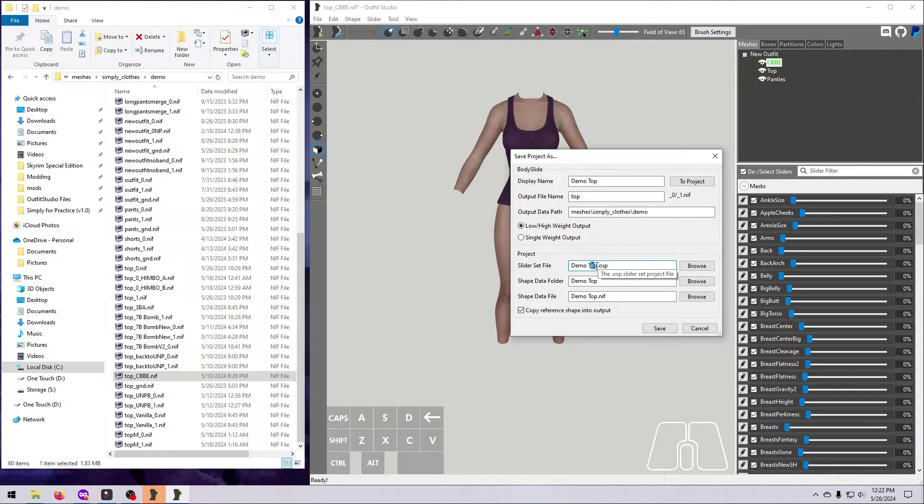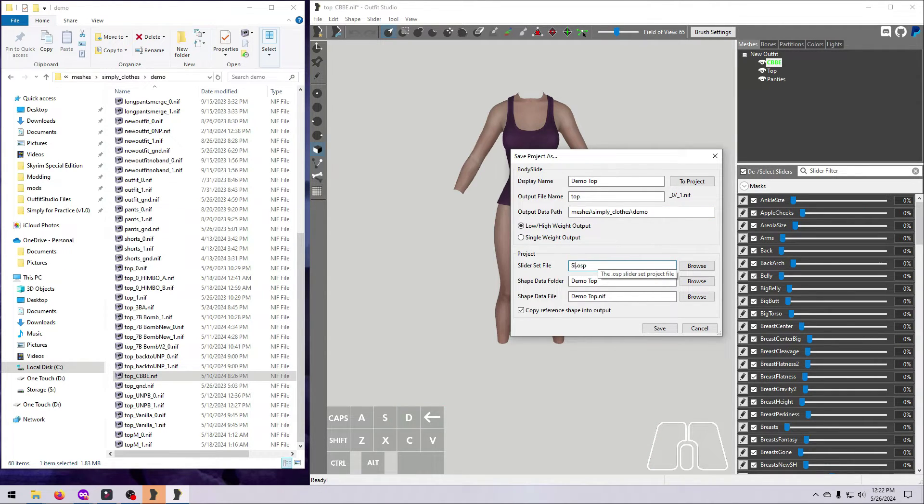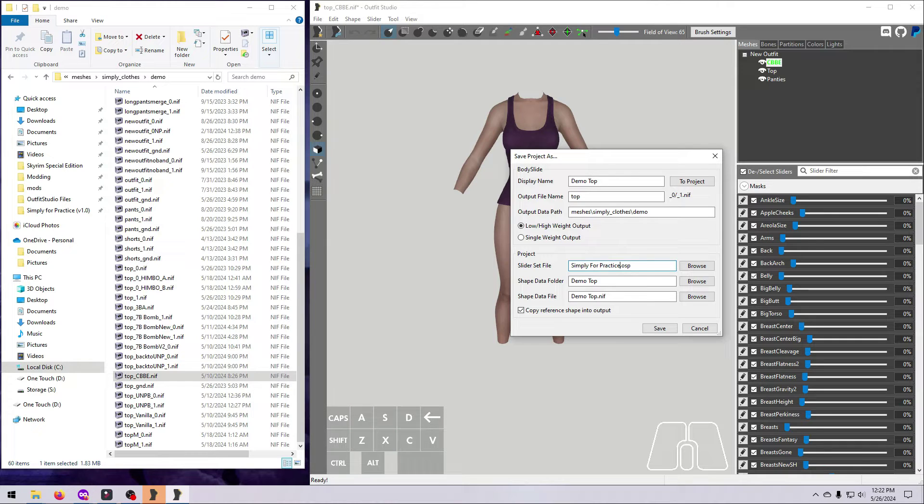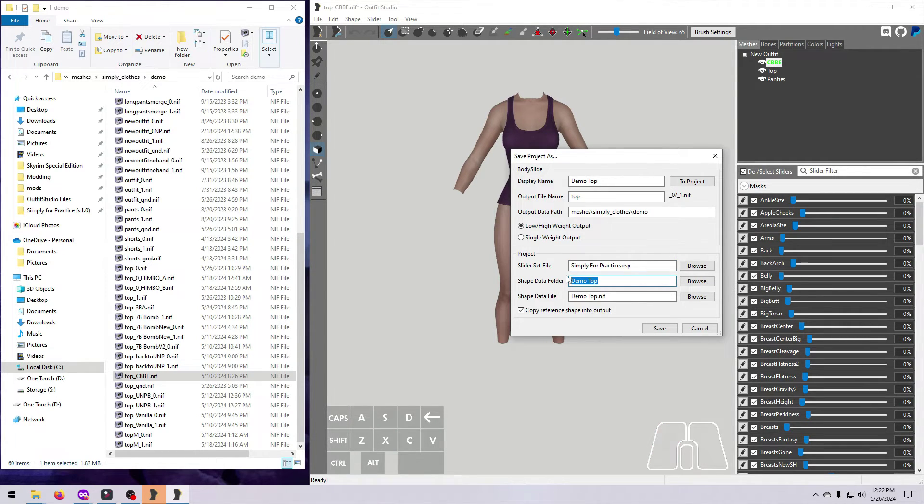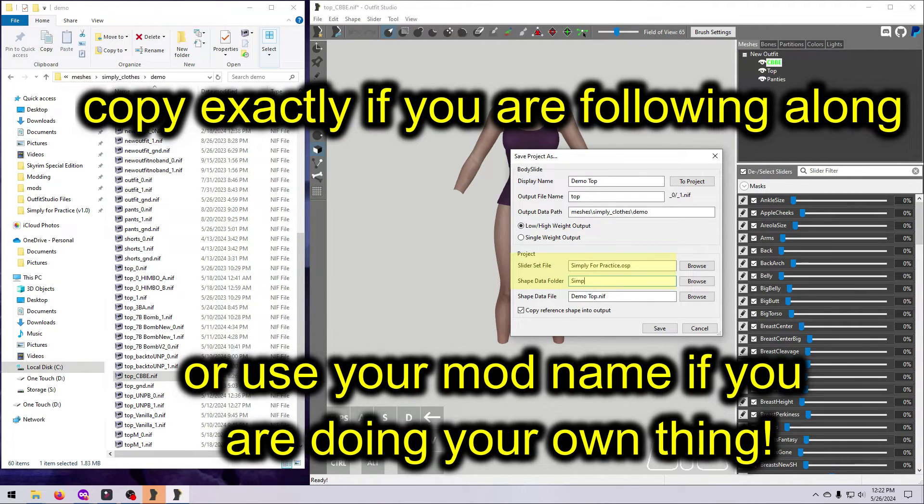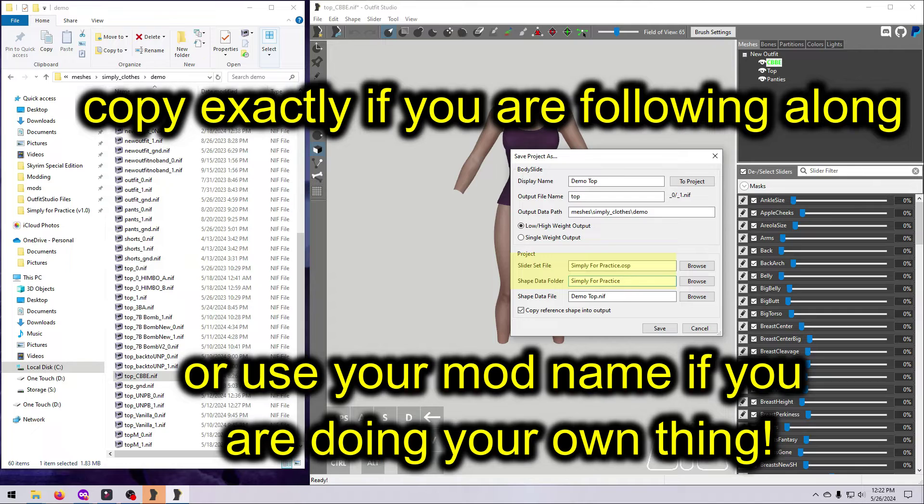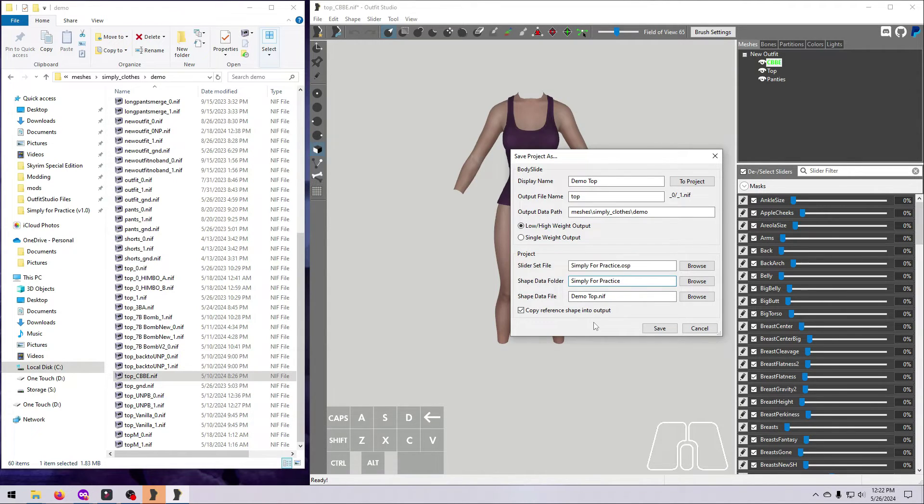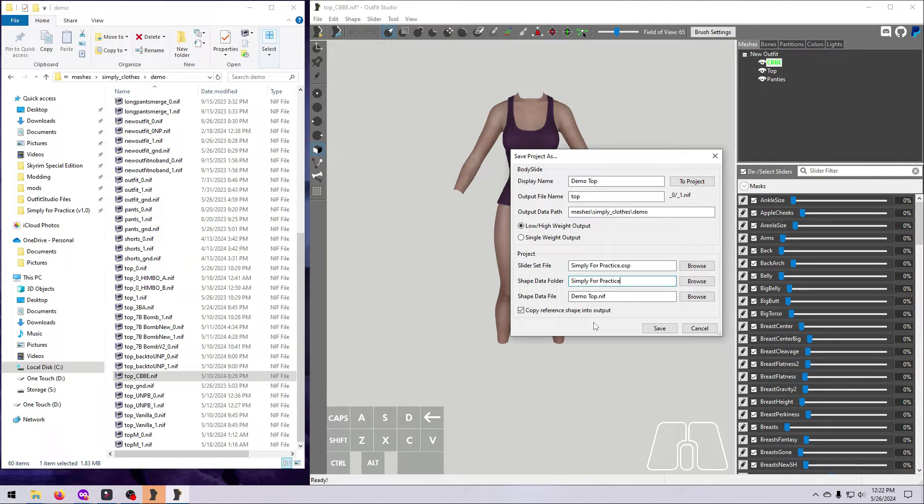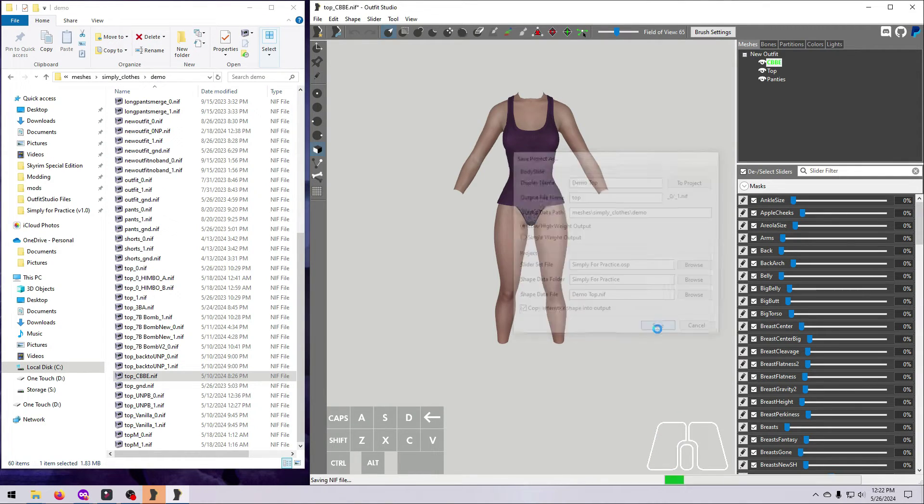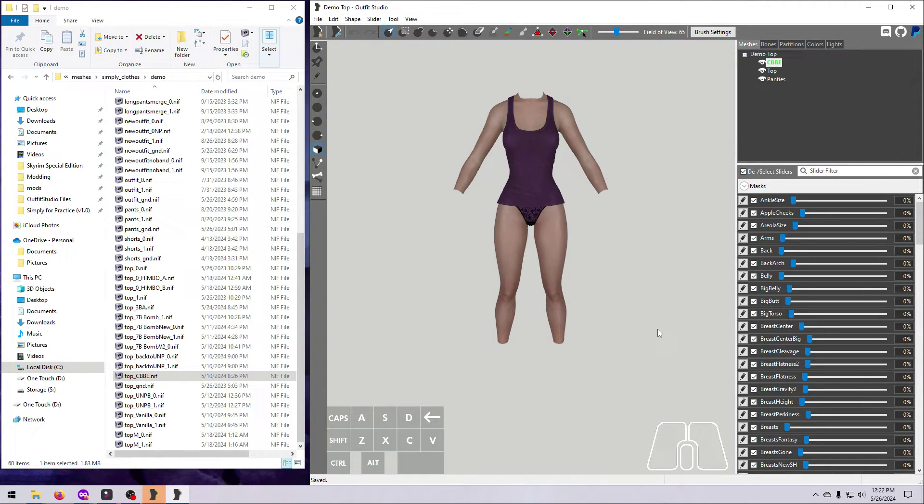Slider Set File, Shape Data Folder, and Shape Data File have more flexibility for naming. For now, I suggest you just follow my lead and copy this exactly. We will talk more about all of these in a future video, probably as part of my Body Slide series. There is a lot more to discuss about setting up Body Slide projects. A lot more. And all of that is beyond the scope of this beginner video.